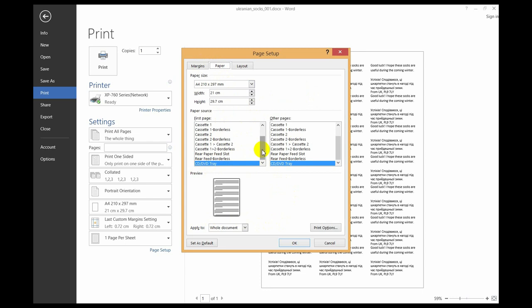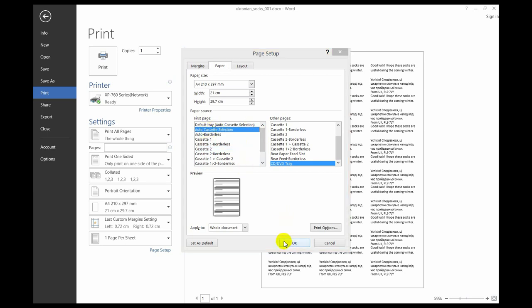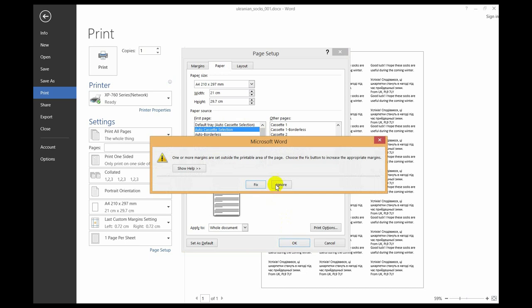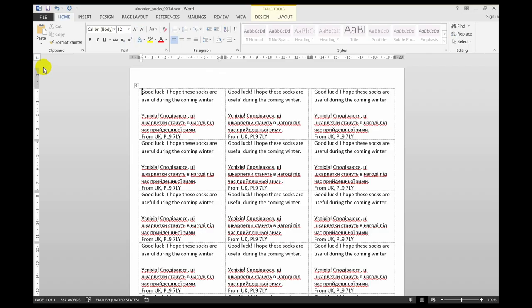To change it, you can force it to a particular cassette or select Auto Cassette Selection. Click OK, ignore any margins warnings if needed, resave the document, and you should be able to print successfully.